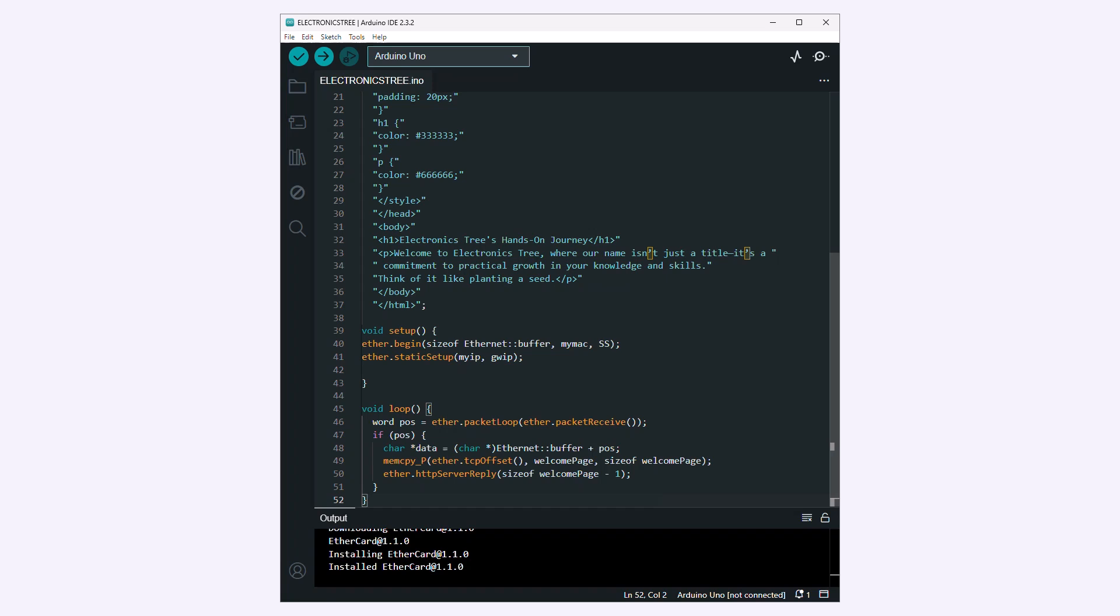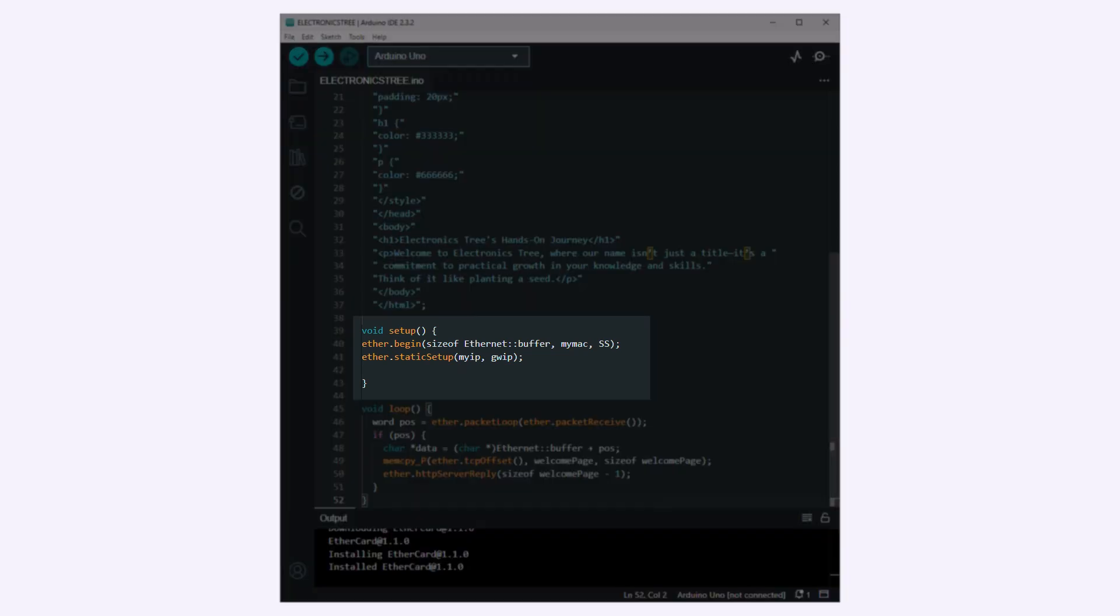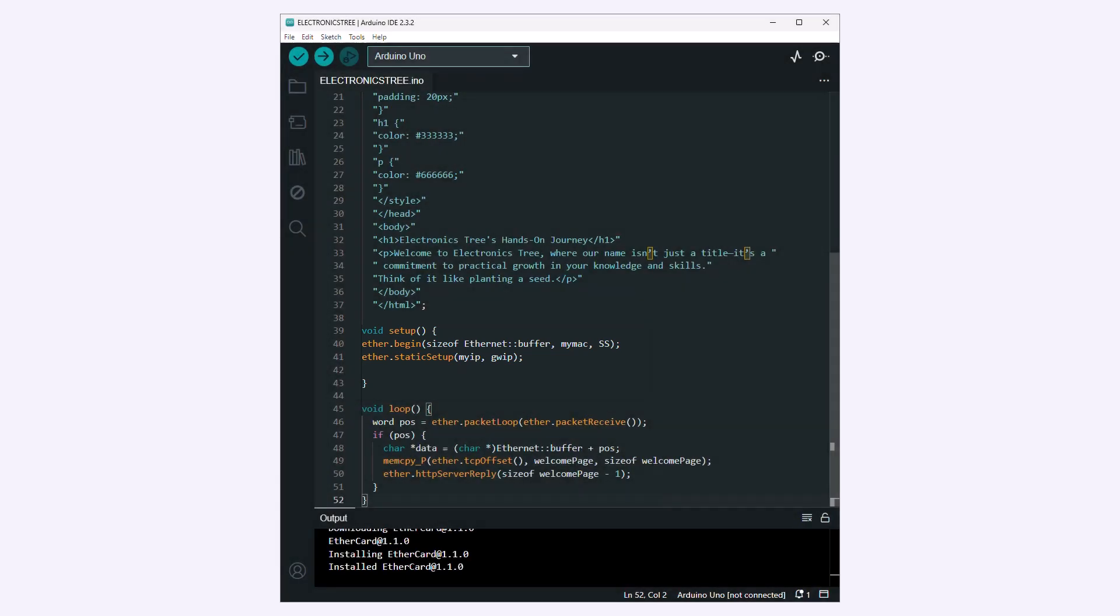The setup function initializes the Ethernet connection using the ether.begin and ether.static setup functions. It specifies the buffer size, MAC address, and IP addresses for the Ethernet connection.